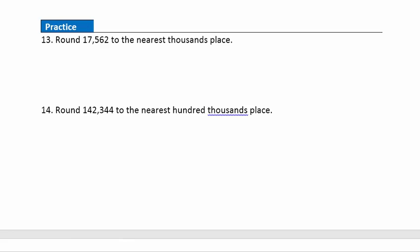Question 13: round this number to the nearest thousands place. The thousands place is the seven, so we circle that digit. Looking to the right, that five tells us we need to round this seven up one, so we're going to get 18 now. Every digit after this rounded digit goes to zero, so we're going to get 18,000.